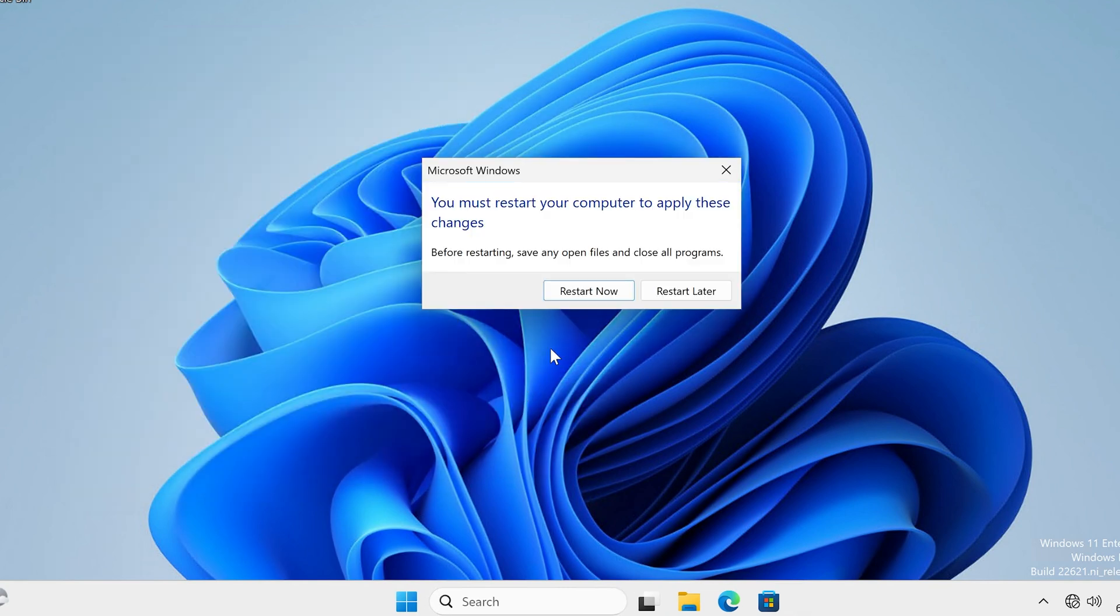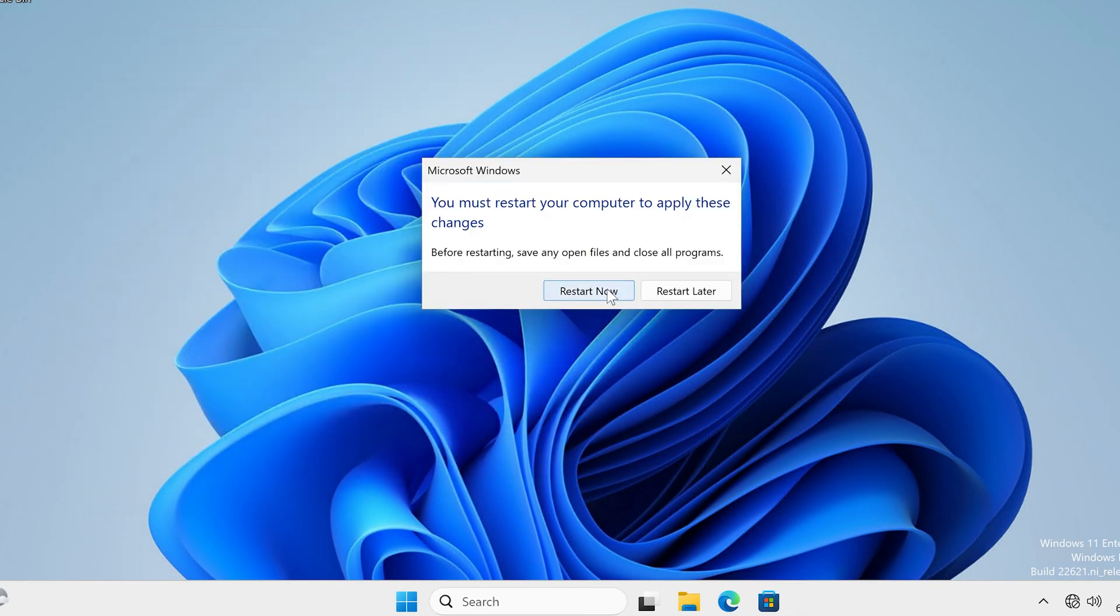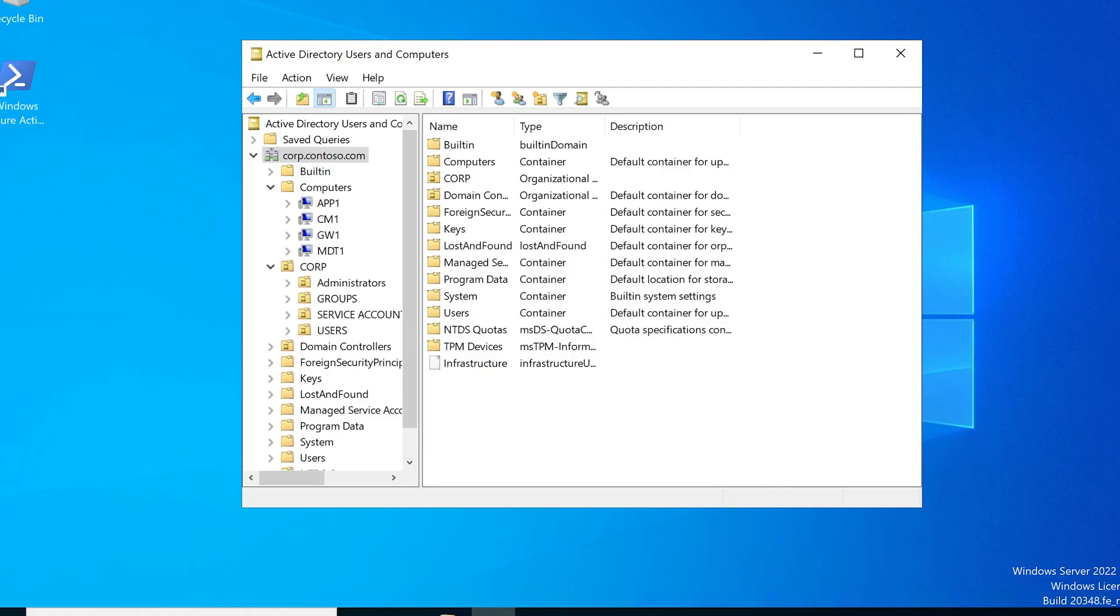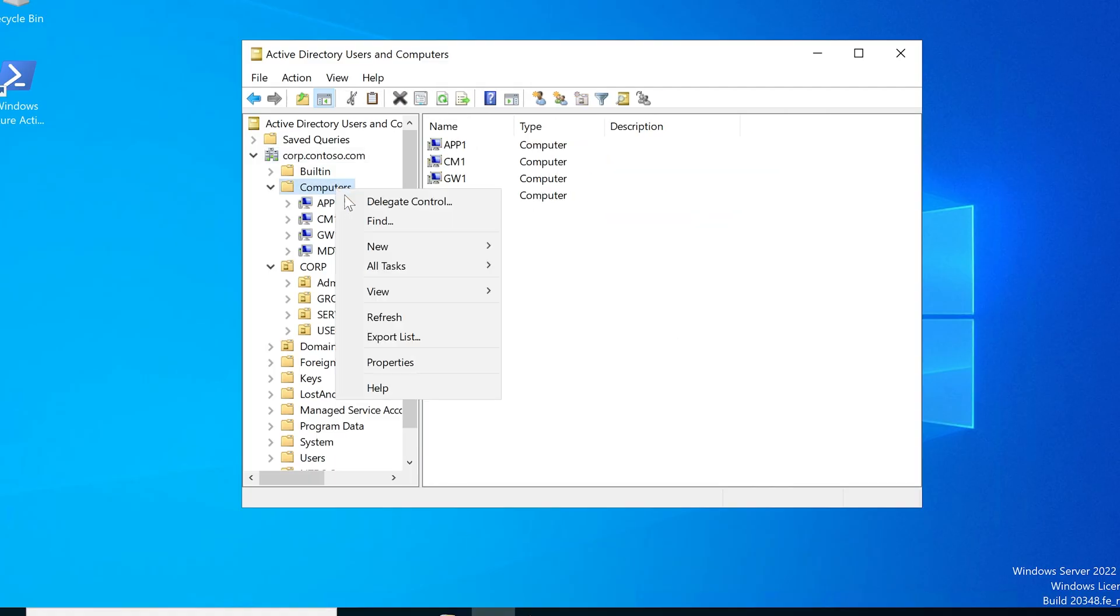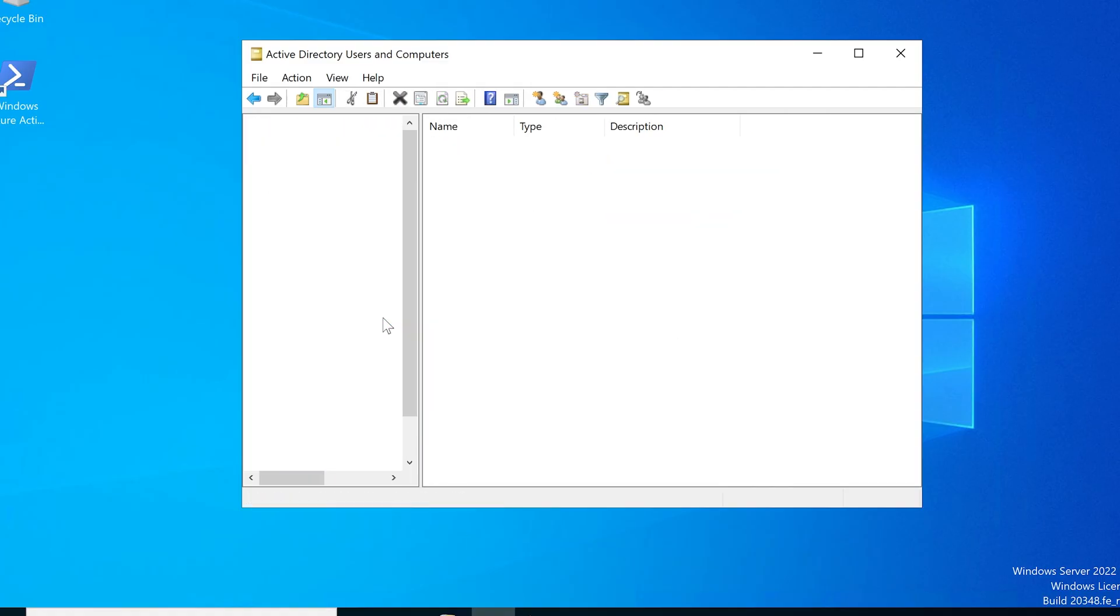And now if I reboot this and it might happen right away, actually it should happen right away. If I go to computers here and I refresh, here's our client two added in there. So there are two ways of adding a computer to domain, depends whatever you're trying to do.